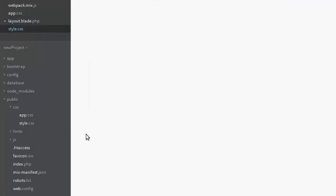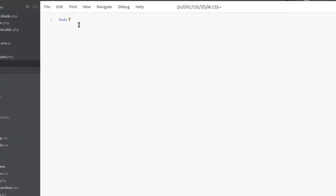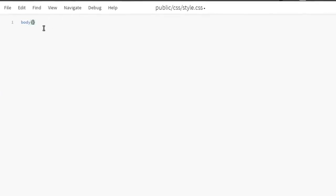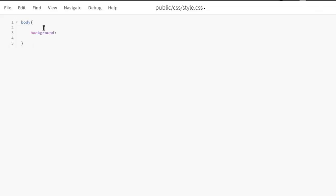Inside the style.css we're going to show some stylesheet markup. Given the body, let's give a background green. Save it up.